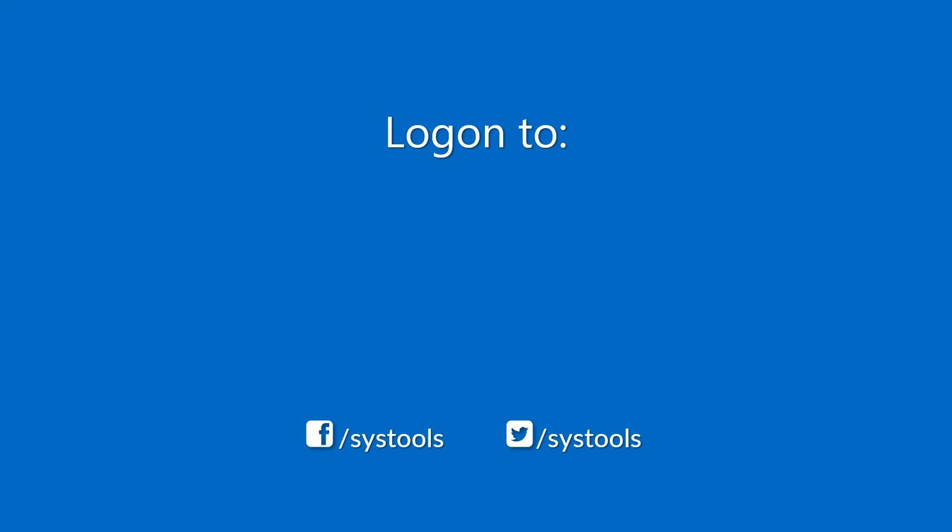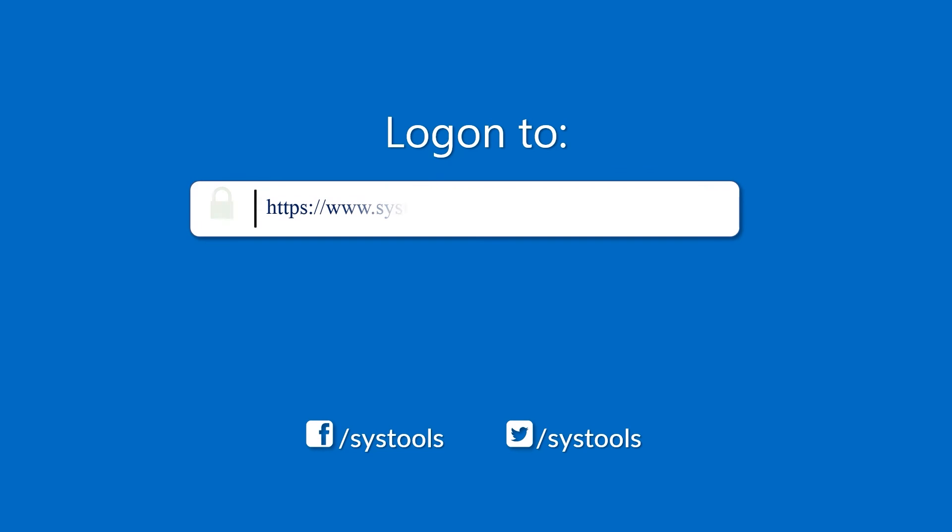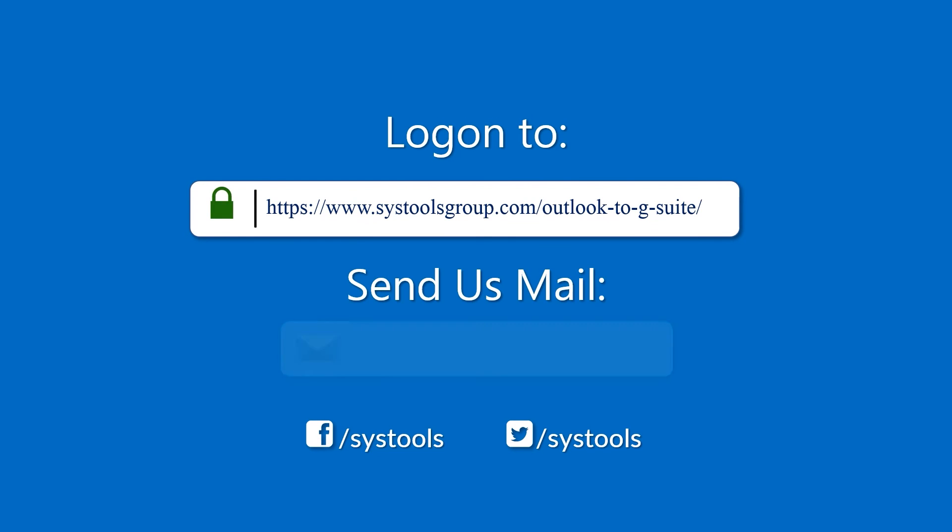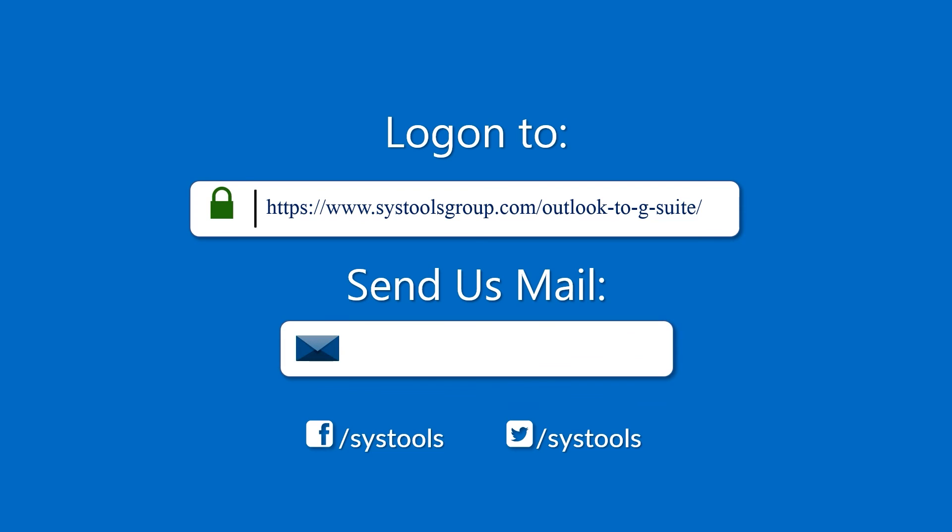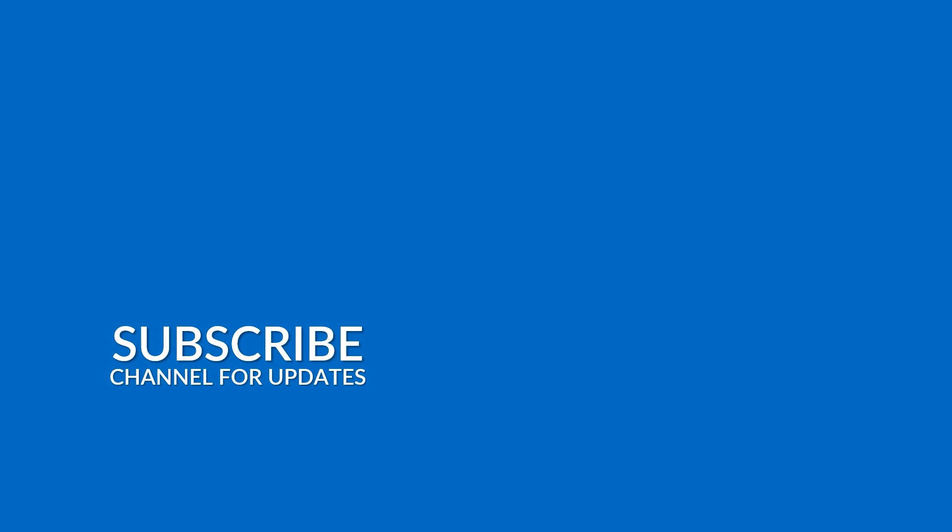Log on to the given product page for more details on purchasing the product. For any query, mail us at support@systoolsgroup.com. Thank you for watching.